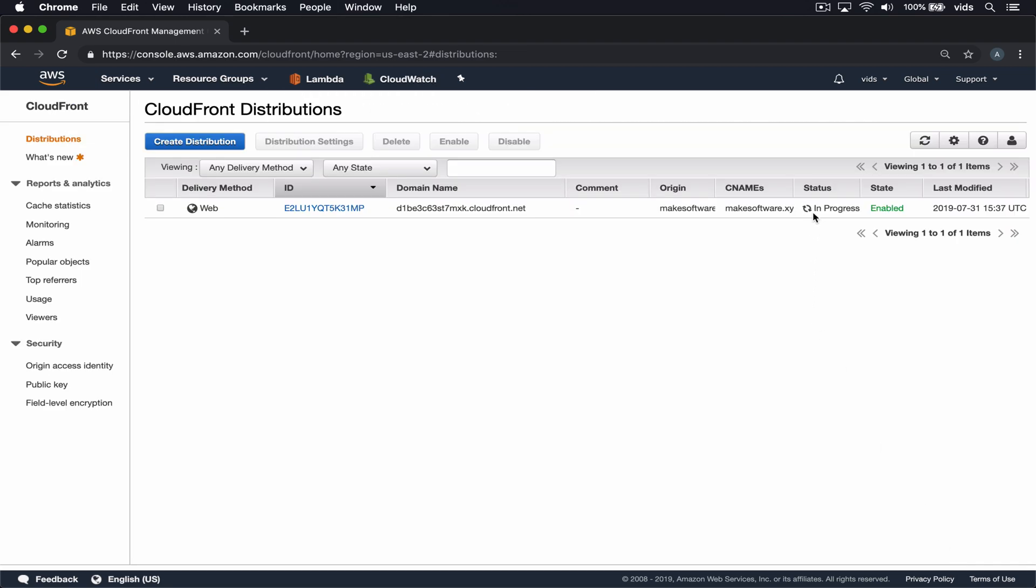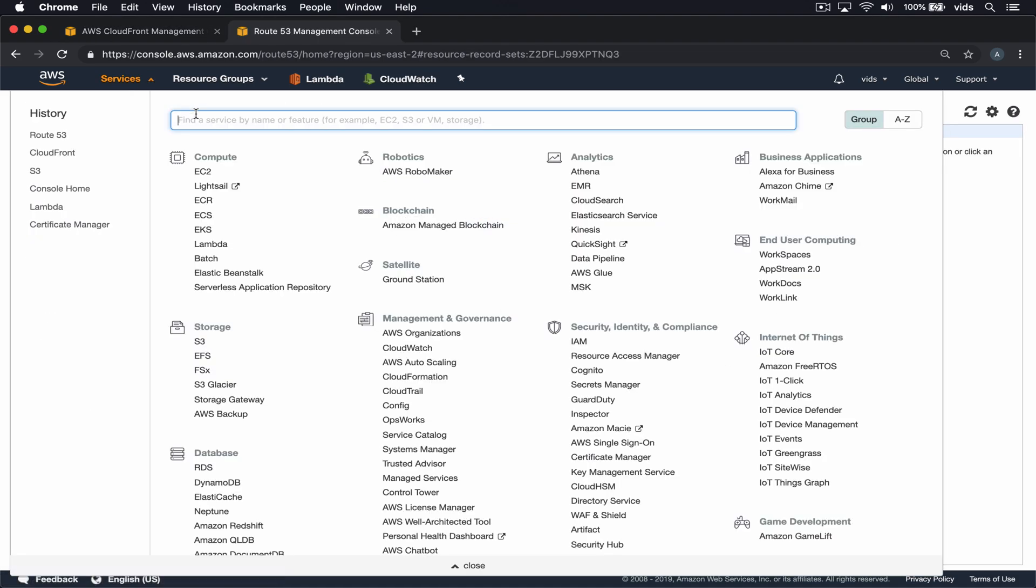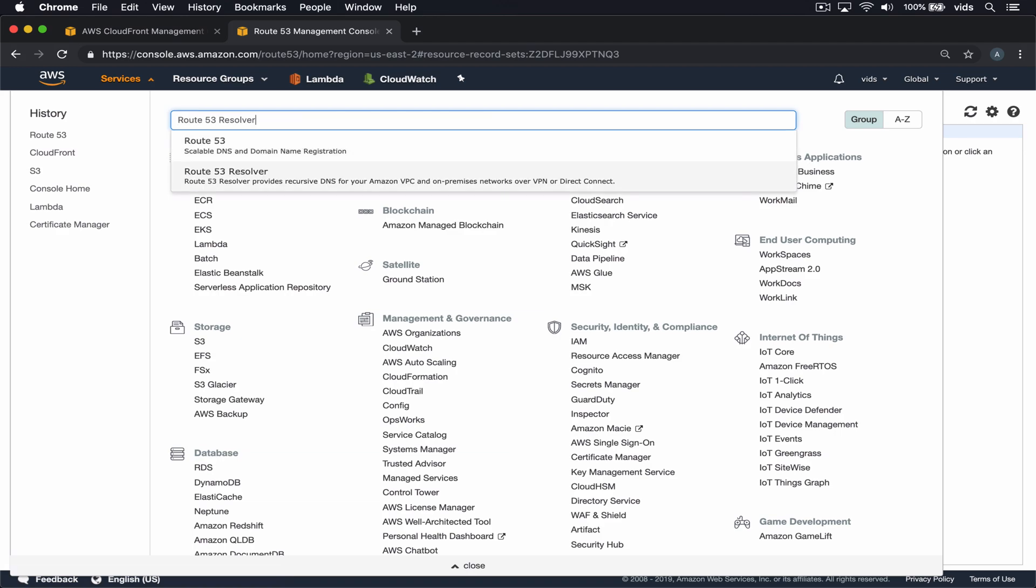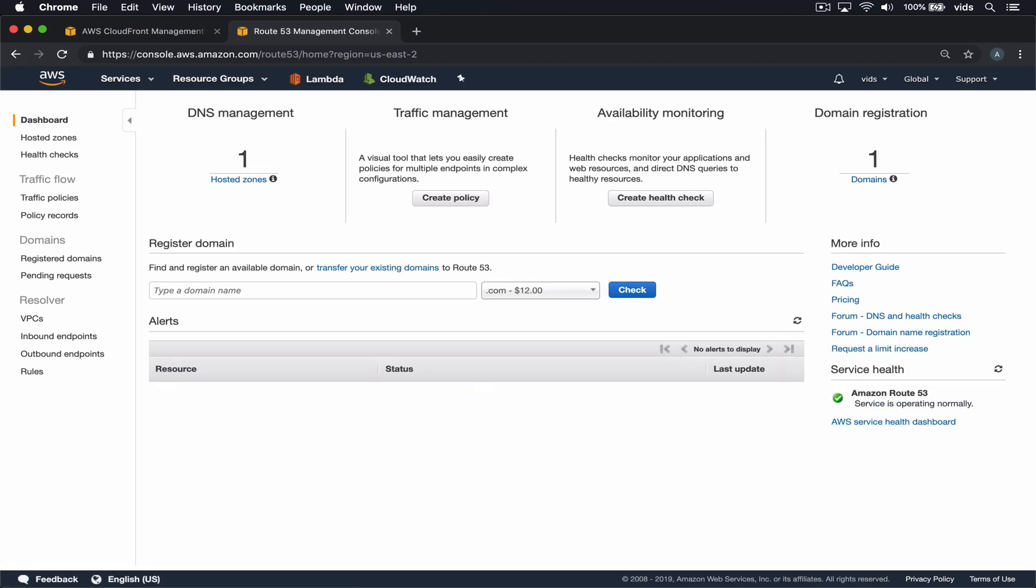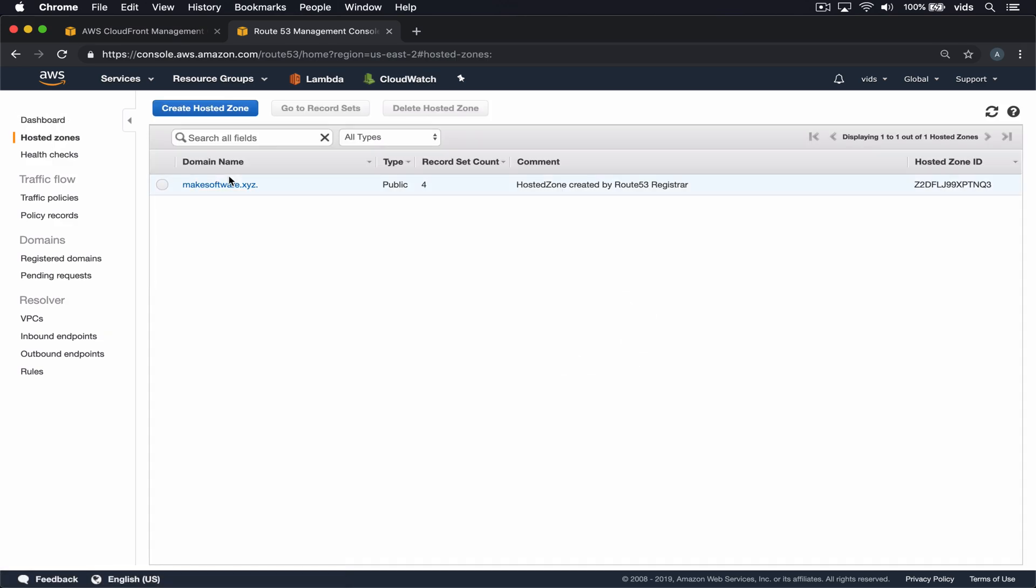The status is currently in progress, and it will take a few minutes until it's ready to be used. In the meanwhile, we can go to Route53 and configure our domain to point to the CloudFront distribution instead of directly to the bucket.